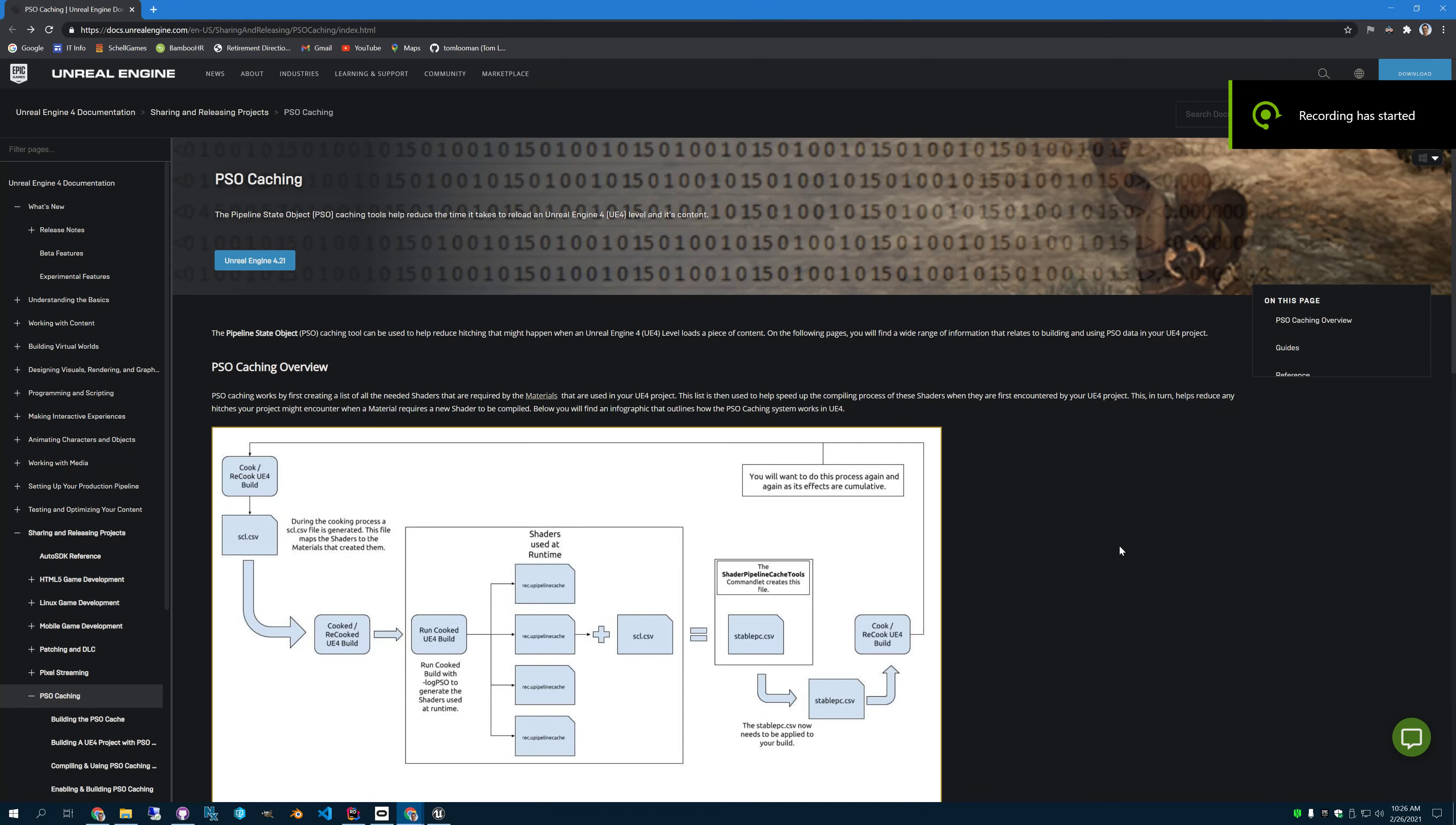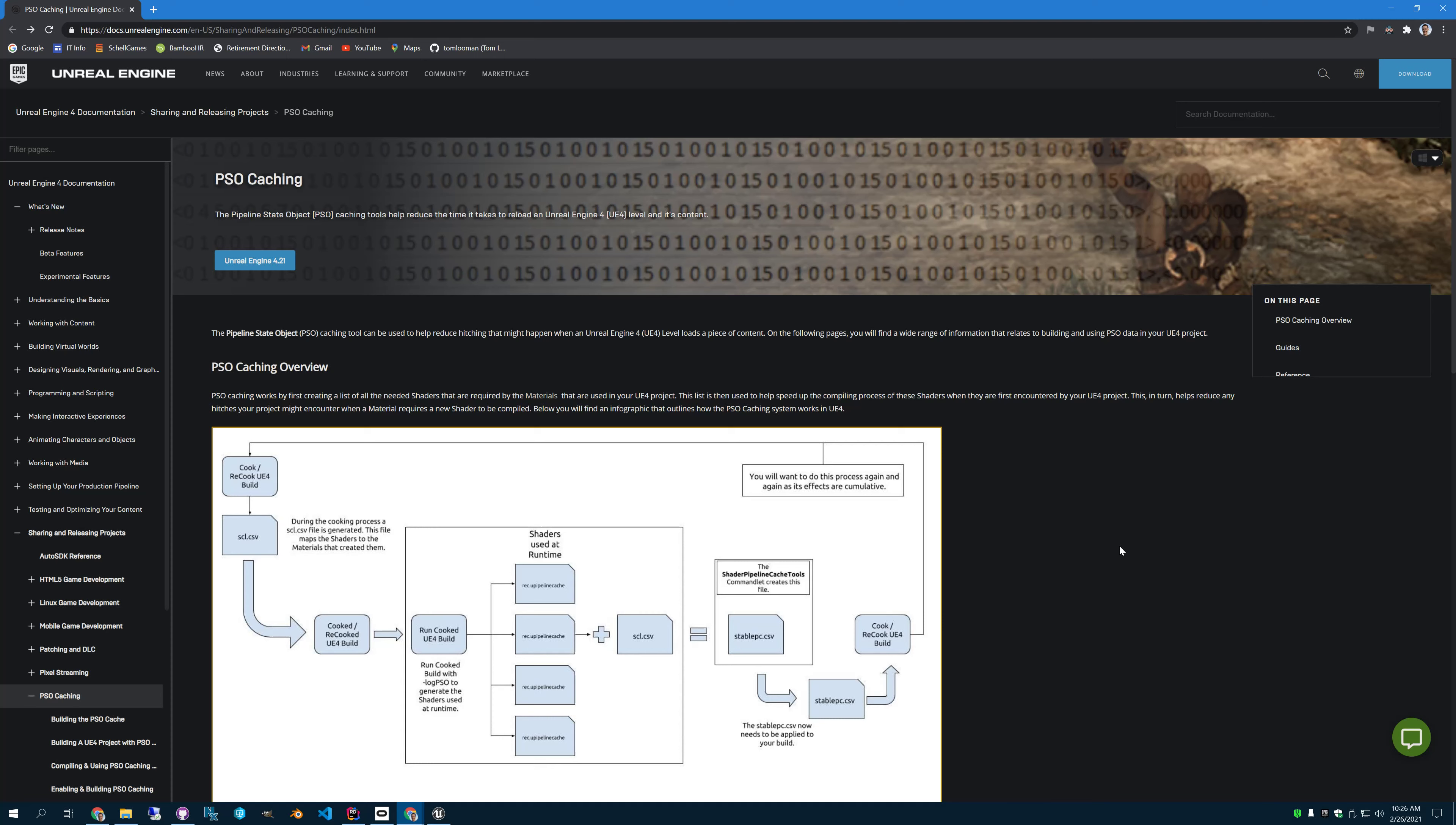Hello, I've been struggling for the past little while with PSO caching and I finally figured out how I think it works, so I thought I'd make a video to explain it. So what is PSO caching? It's Pipeline State Object Caching. In Unreal Engine, it's used to reduce hitches and load times of shaders.